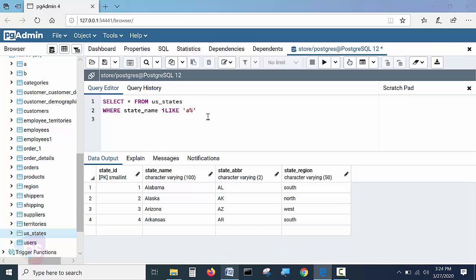Why? Earlier it was not getting with the small a. You have to understand here. ILIKE, just simply adding I, irrespective of case sensitivity. ILIKE means case insensitive.